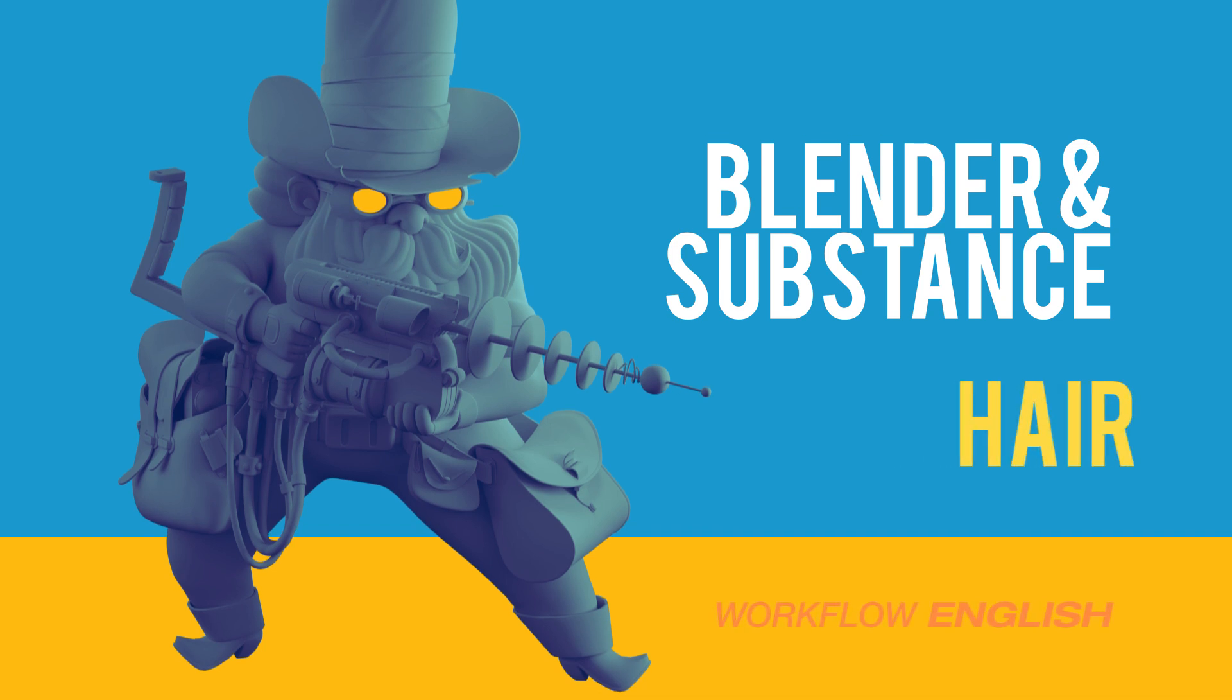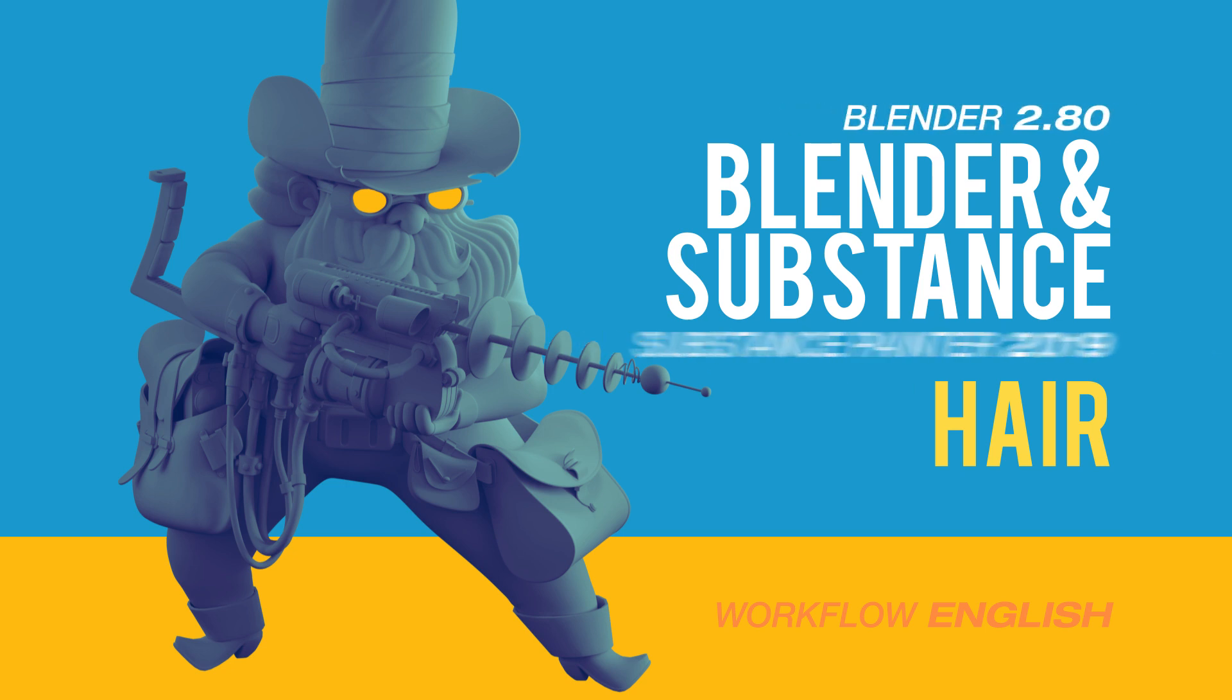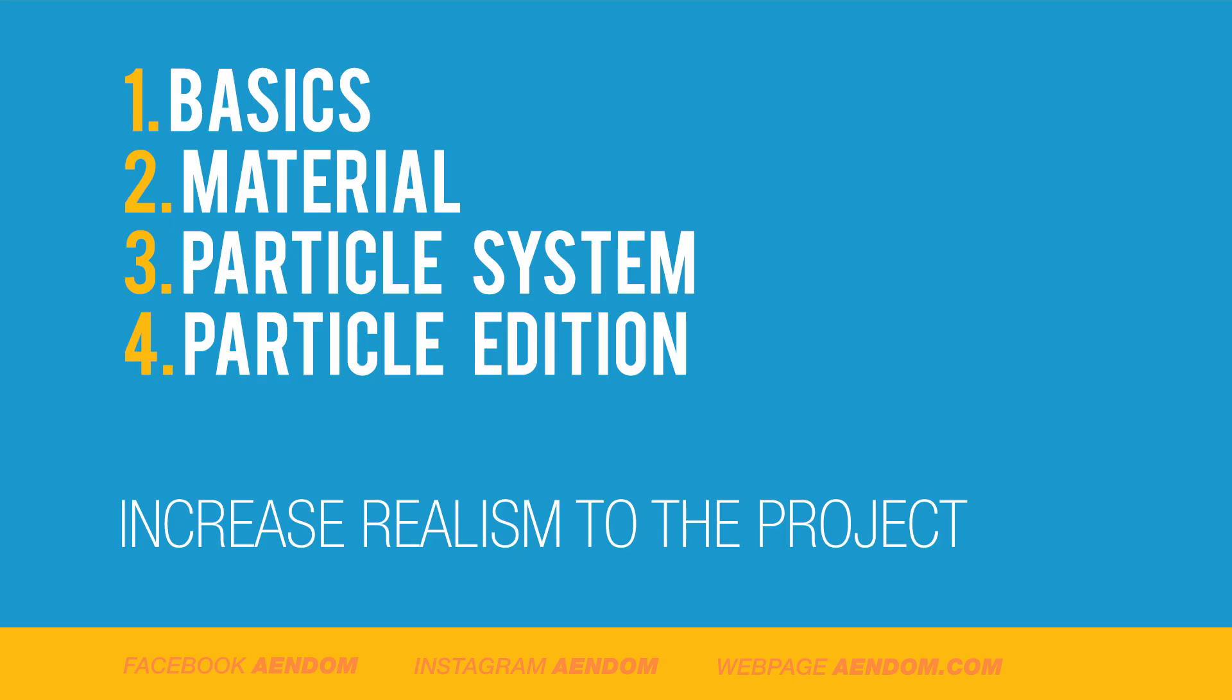Hello guys, this is Alex Reviño and this is the fourth tutorial of the Laser Cowboy series for Blender and Substance. This video will be about hair particles. In this tutorial, I will be talking about the basics, the material, the particle system, and the particle edition, with the objective to increase realism to the project.